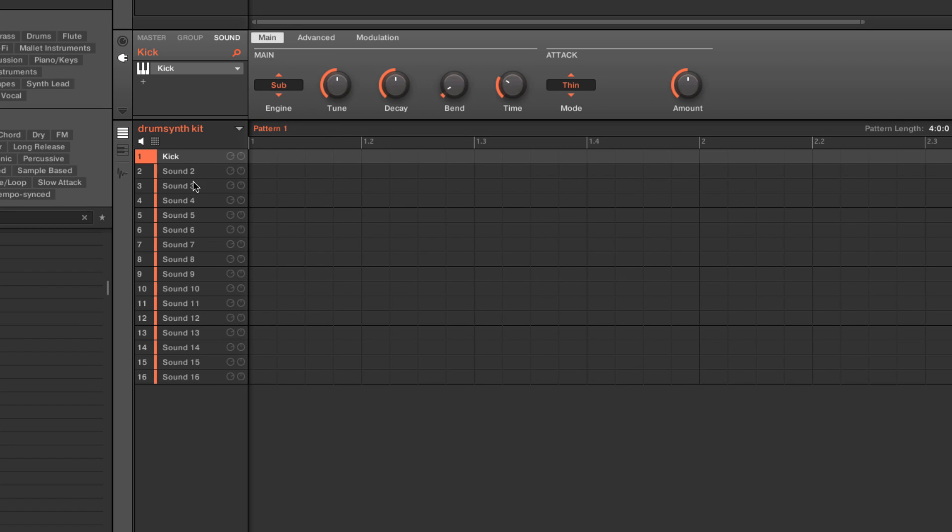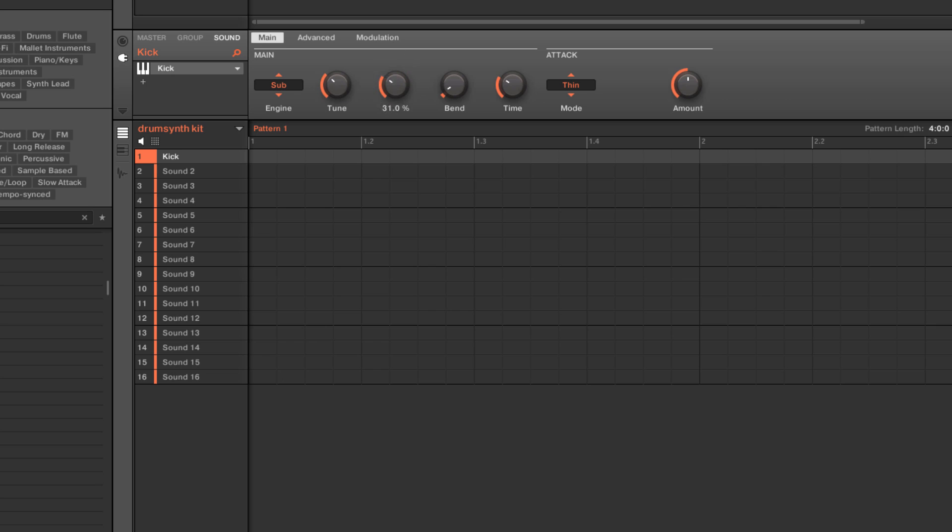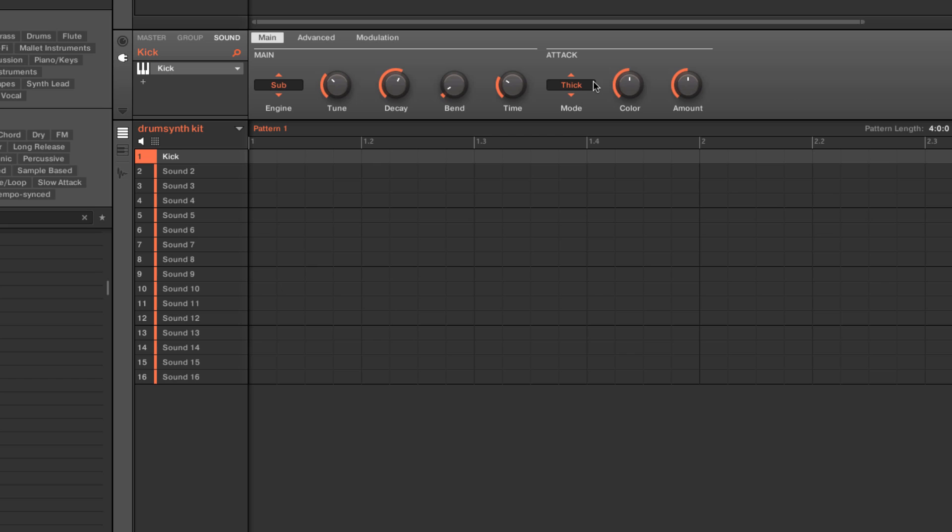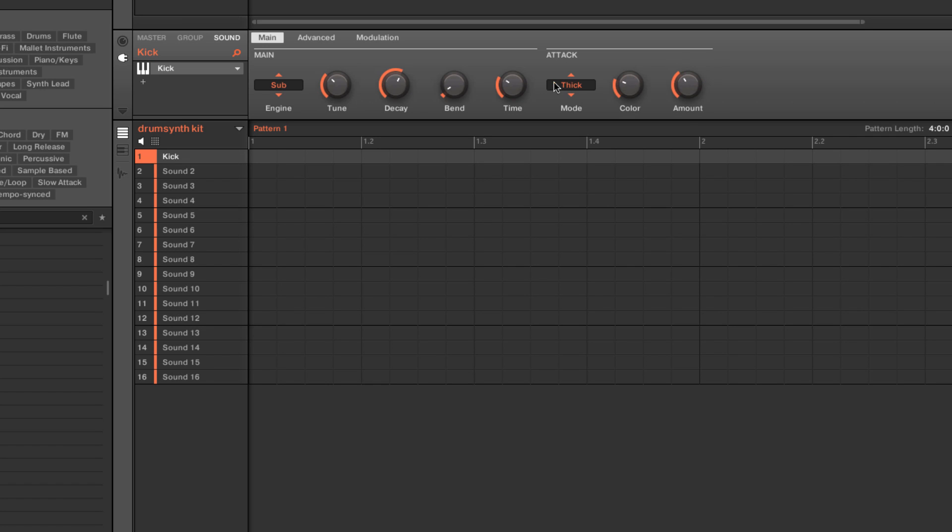And the tuning. So we can tune it, adjust the decay. And we have a couple different varieties of how the attack works on this kick. And so we can really do some cool shaping here.